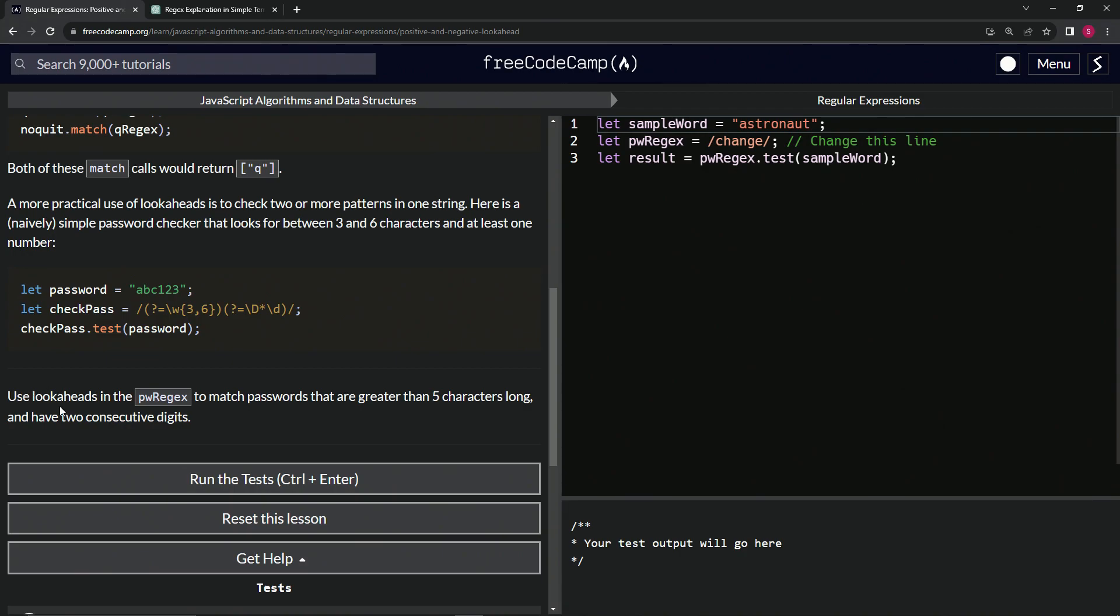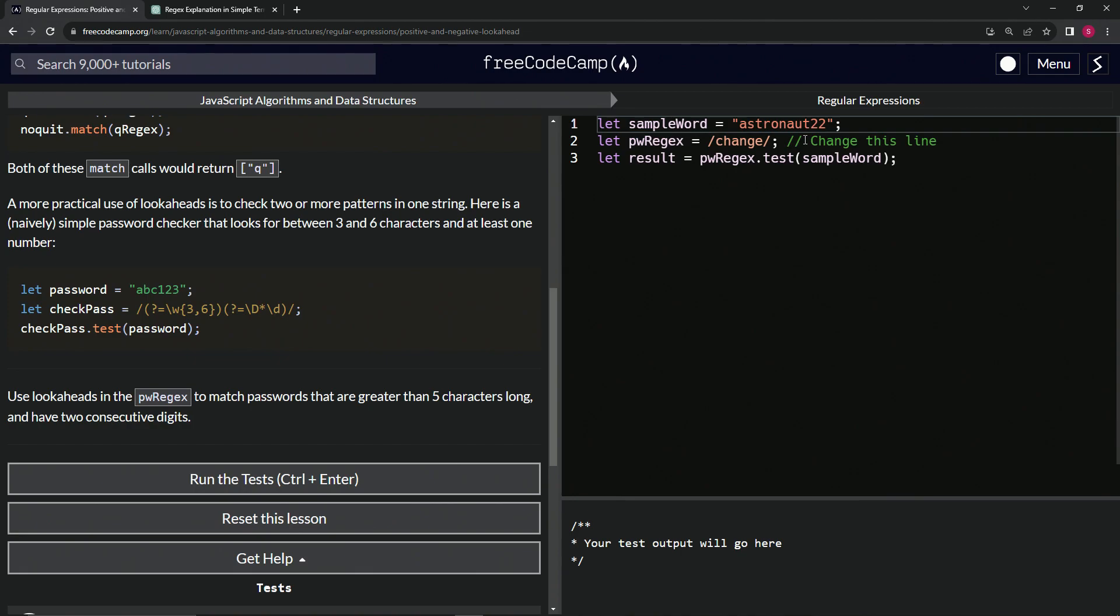Now we're going to use lookaheads in the pwRegex to match passwords that are greater than five characters long and have two consecutive digits. First things first, this one was tricking me for a while. There's no two digits in here, so let's put like 22 right there. Now it has two digits to check.